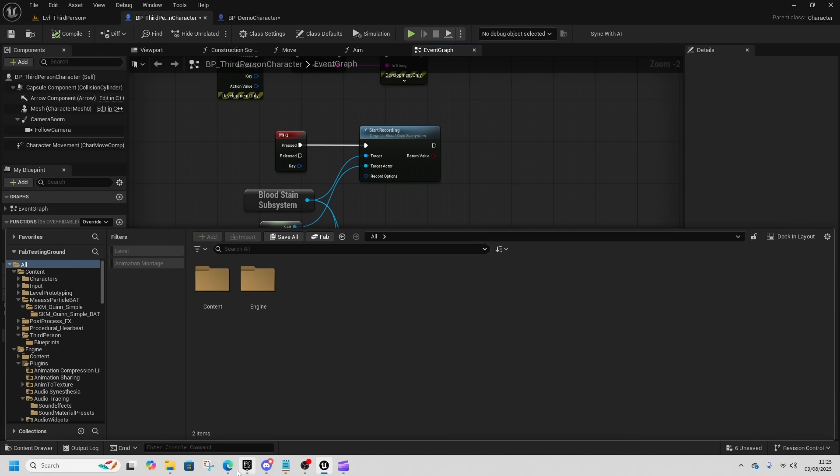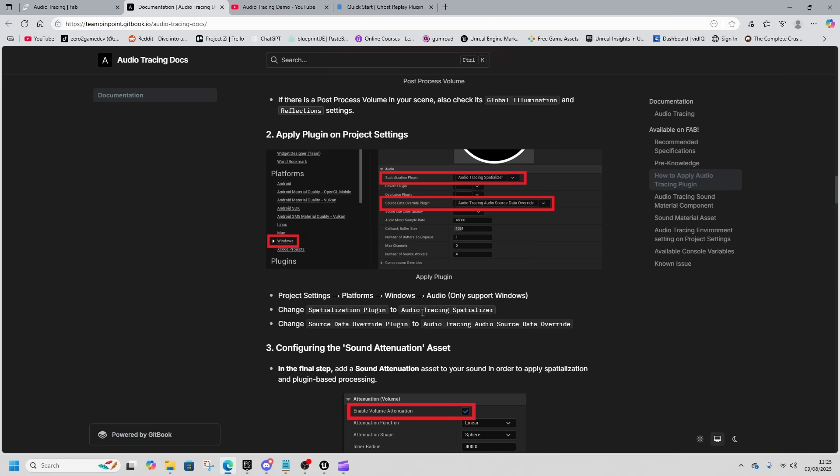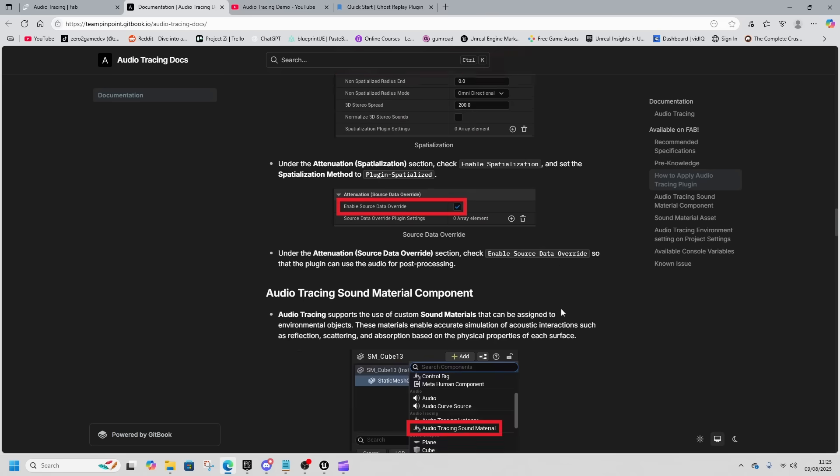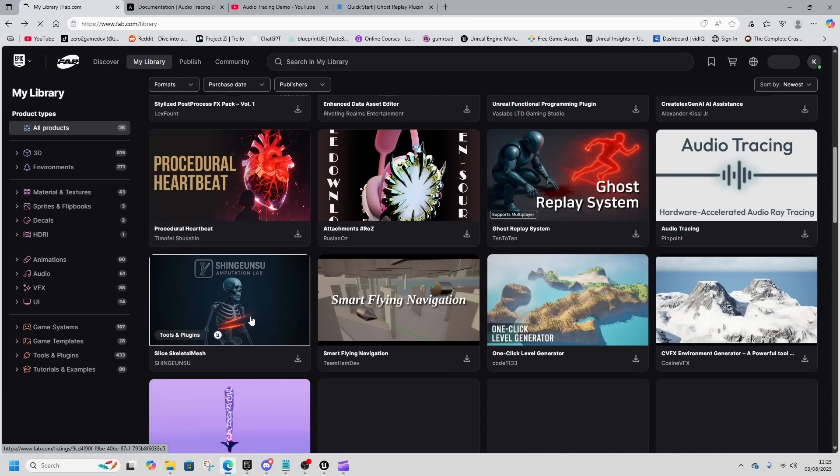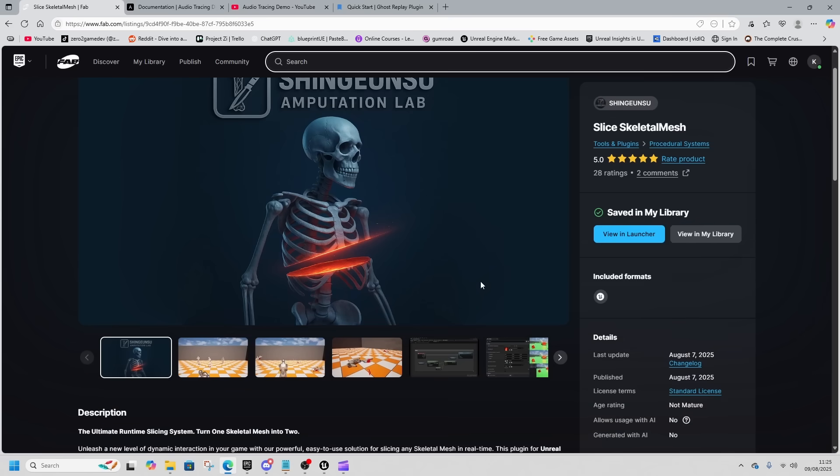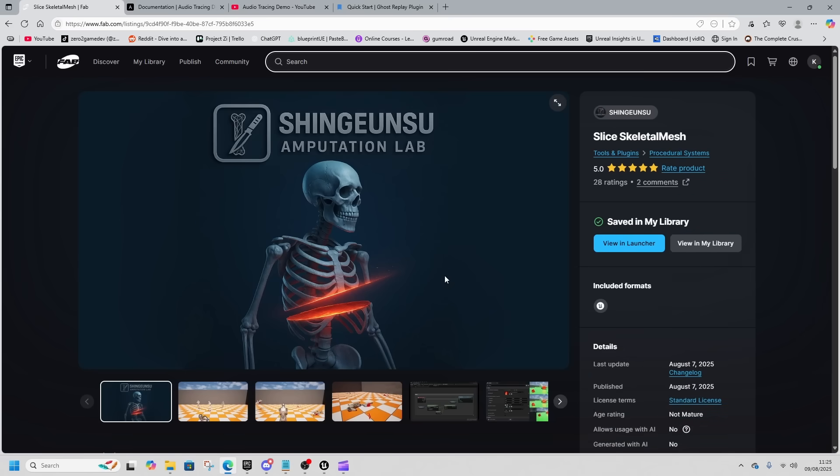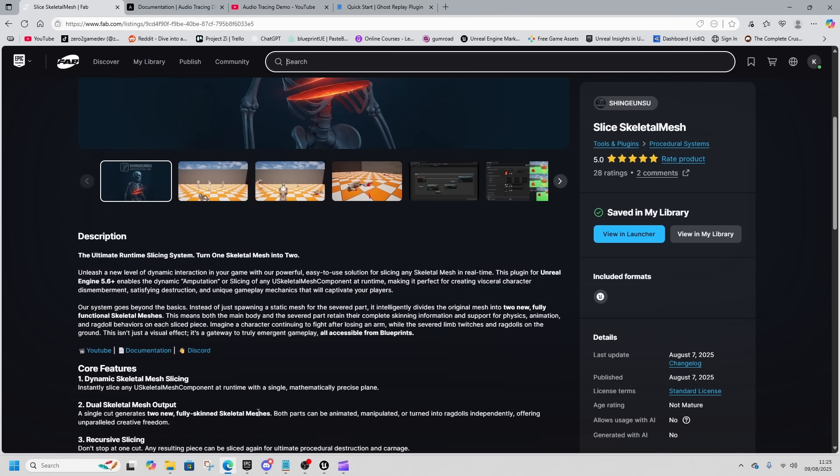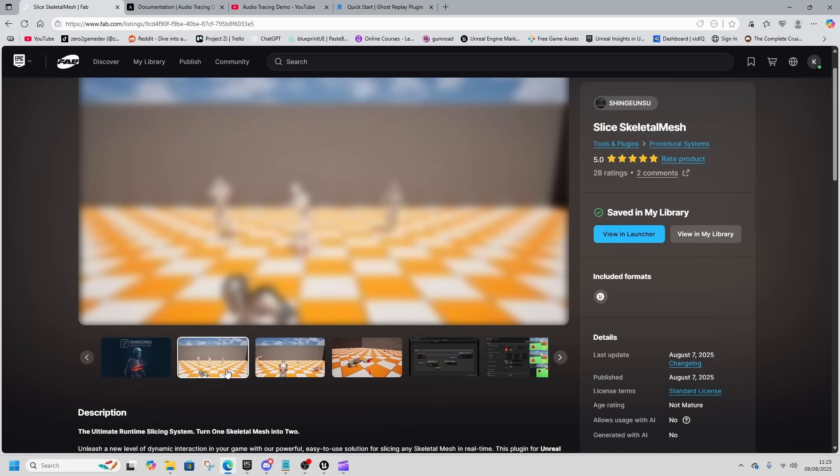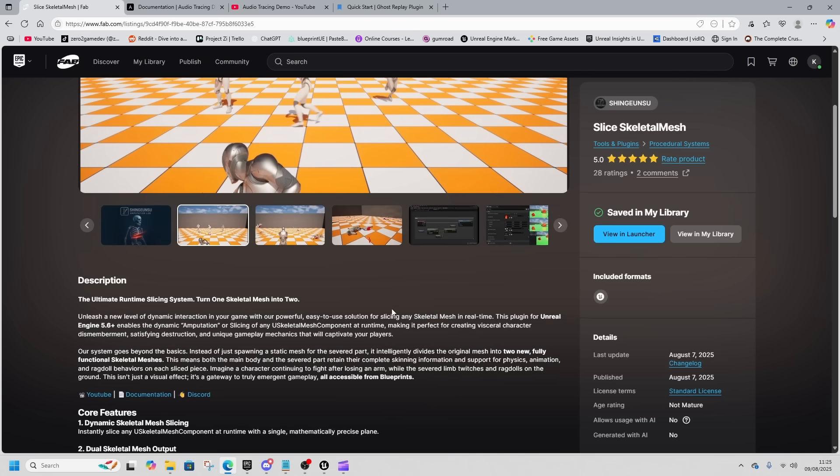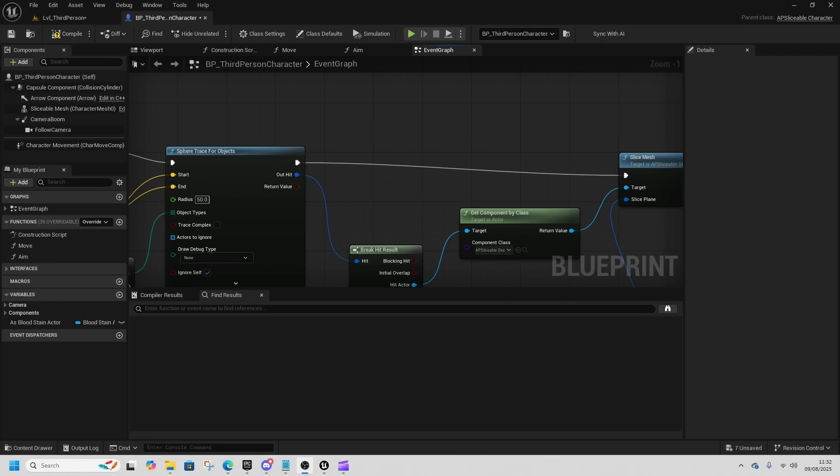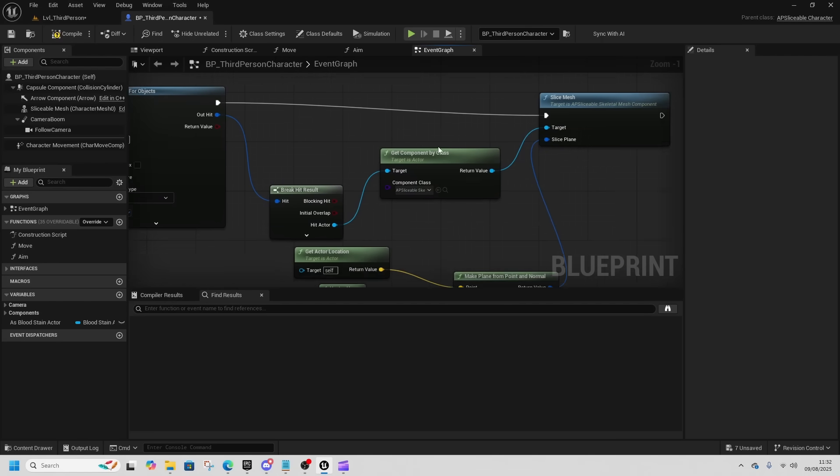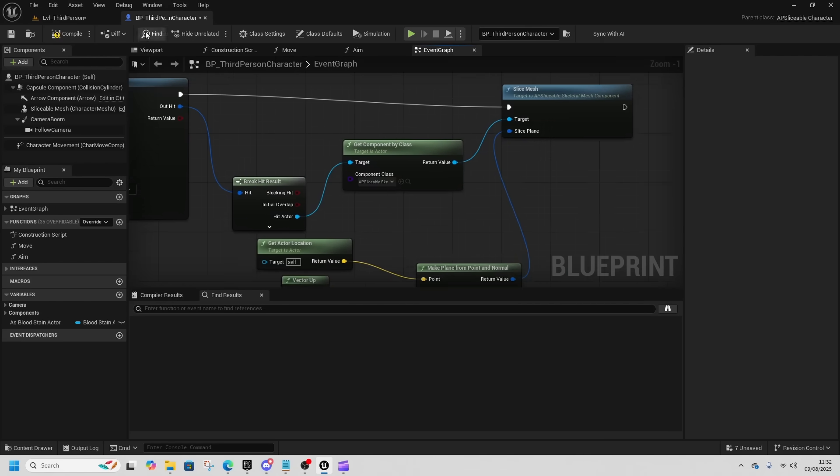After Audio Tracing is the other one I'm excited about: Skeleton Slice, which slices skeletal mesh. This one seems cool. You get to slice a skeletal mesh procedurally, so rather than spawning static meshes it splits into two skeletal meshes. We like this one a lot. It's super easy.